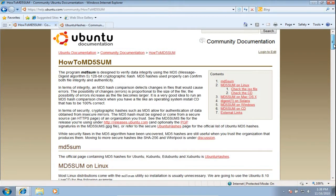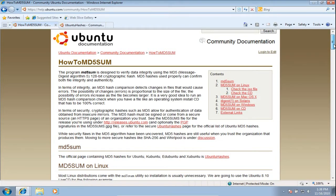We will check the MD5sum to verify the file's integrity. More information about MD5sums is available on the Ubuntu Community MD5Sum help page if you're interested. Link is in the description.